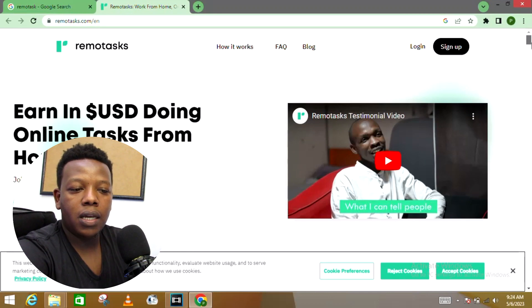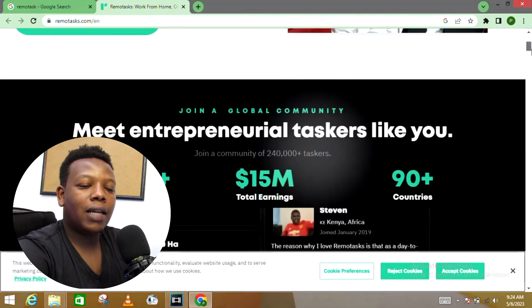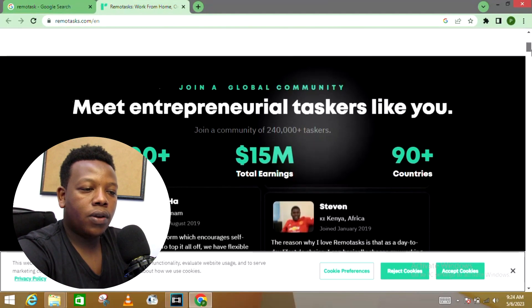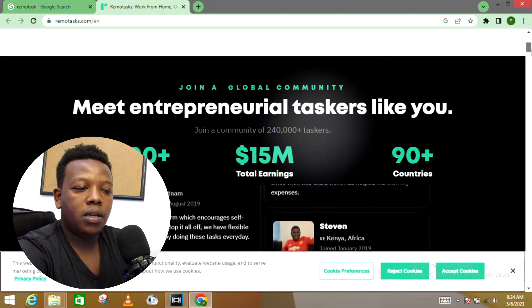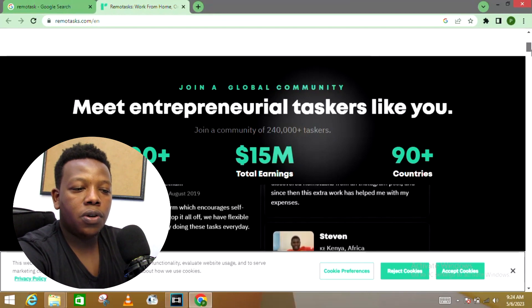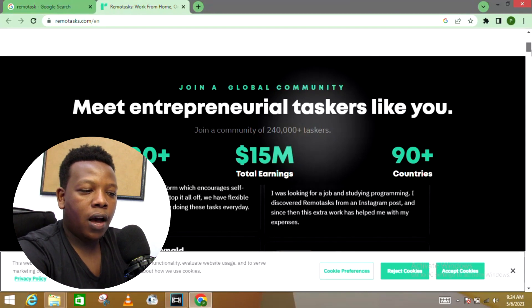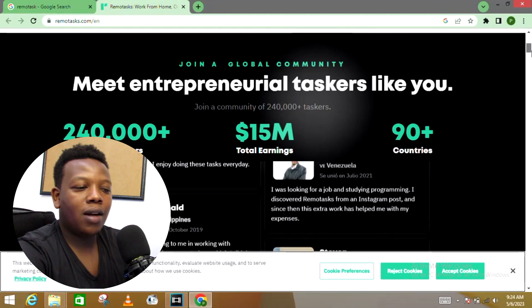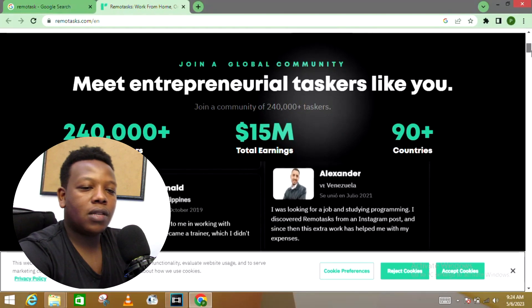Let's proceed into their home page. You can see it's a very simple one but it's amazing. I can see: Earn in dollars and in USD doing online tasks from home. And there's some of the jobs you get to complete here—they involve data entry jobs. You can see: Join a global community, meet entrepreneurial taskers like you.